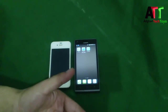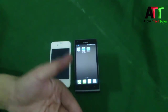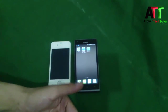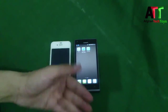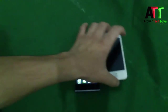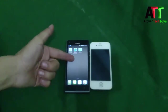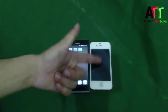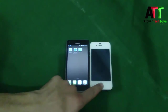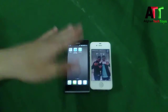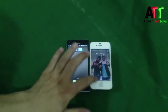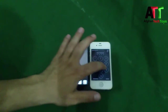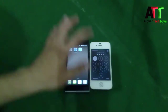Assalamu alaikum, my dear friends. My name is Abdurrahman from Mazar-i-Sharif, Afghanistan. Today I want to show you how to transfer files from your Android device to your iDevice without using Bluetooth and without using any internet connection.